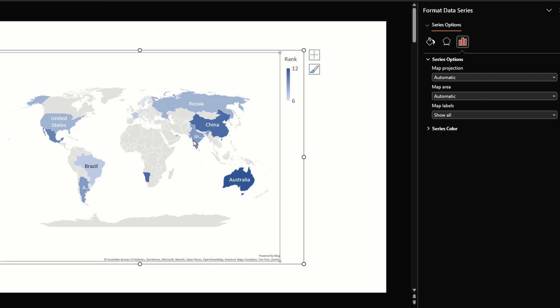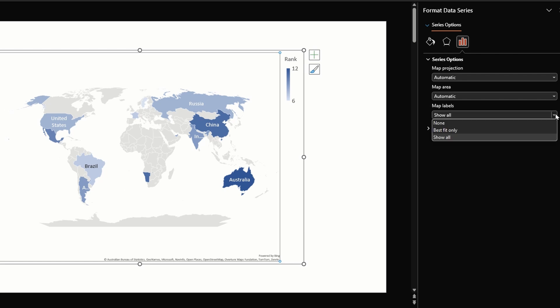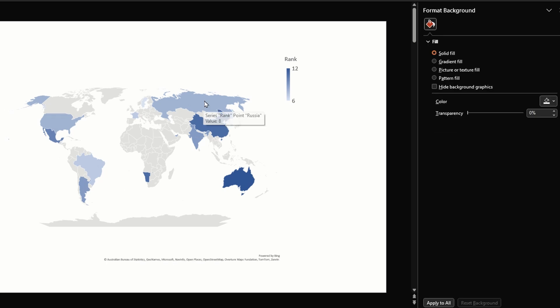Best fit only shows the labels for countries where the label can fit properly and ignores smaller countries. Show all adds labels for a couple more countries, but even with show all many countries still don't have labels. What I would suggest is select none under map labels and manually add the labels.